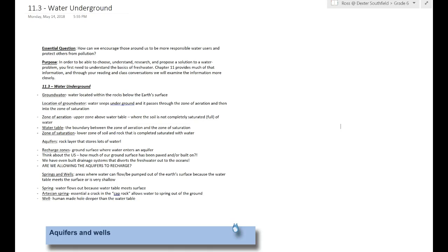So location of groundwater, water is going to seep underground and pass through a zone of aeration and then into the zone of saturation. Those are two fancy science words but essentially what we're talking about is that water infiltrates, a word from 11.2, where water soaks through the ground down into a naturally made storage tank.